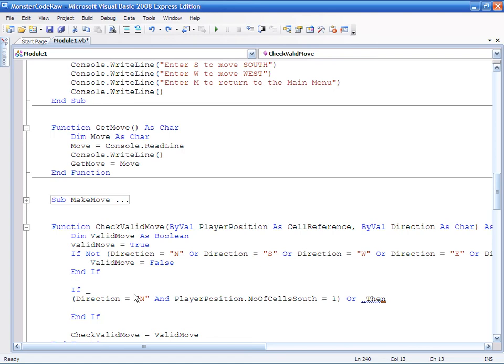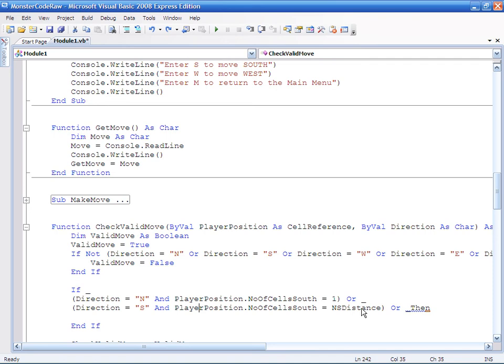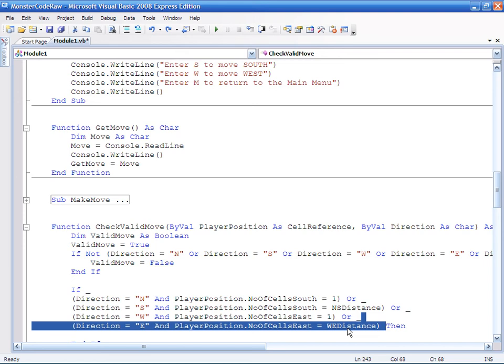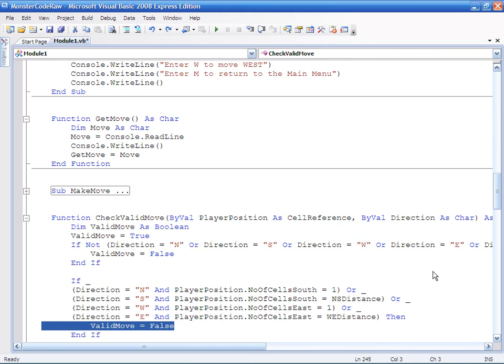So we now need to look at if I was trying to move south and I was at the bottom of the grid, which of course is the fifth position at the moment but it could be changed, west and I'm in 1 the first column, or east and I'm in the rightmost column, the eastmost column. And of course I need to set valid move equal to false, and that is to be honest with you all I need to do.